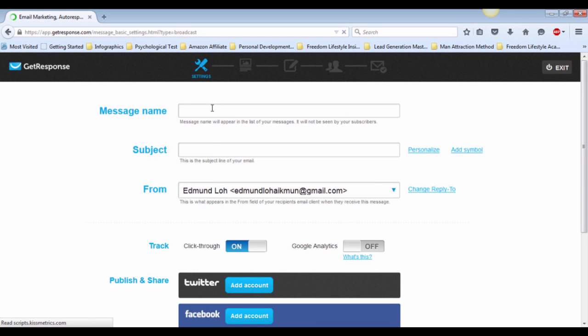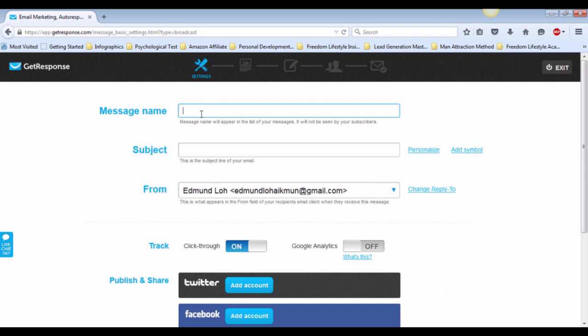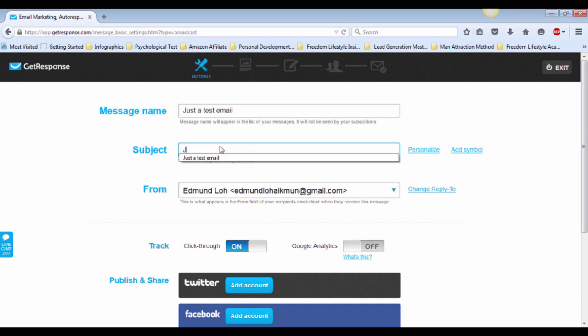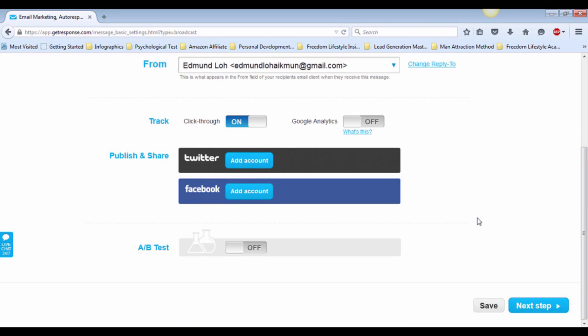First, type your message name and subject. For this example, I will just type just a test email. Move on to the next step once you're done.